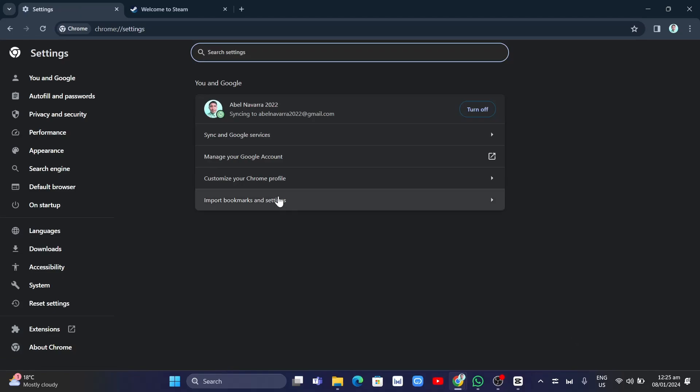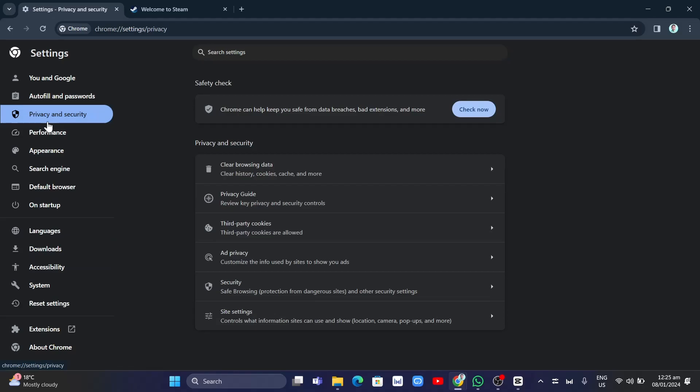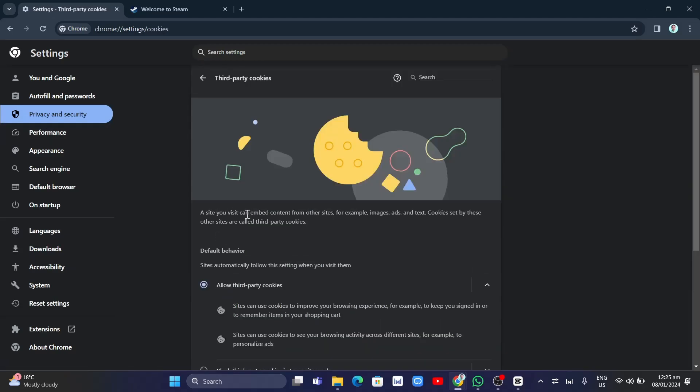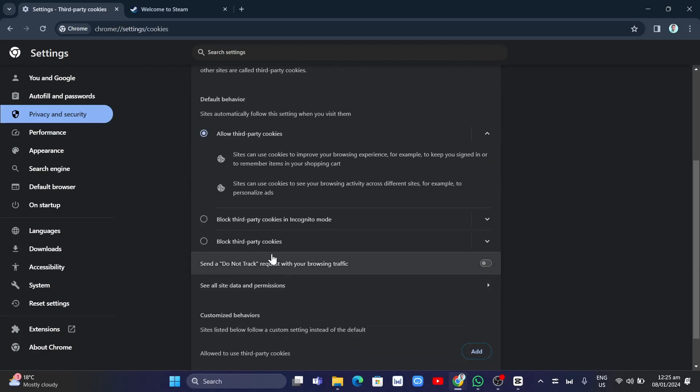From here, go to the left side and select Privacy and Security. Then click on Third-party cookies and make sure you enable allow third-party cookies.